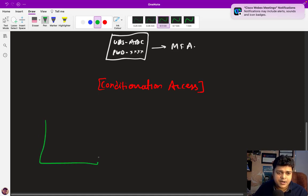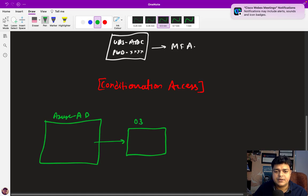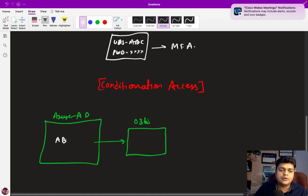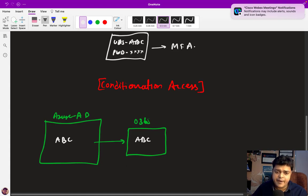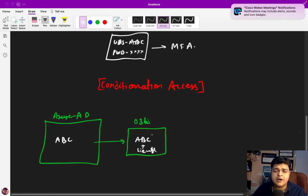Azure AD is directly associated with the Office 365 portal — your Microsoft 365 portal. When you create a user in Azure AD, say ABC, that same user appears in Office 365. Once you assign a license for mail services, the ABC user can open, send, and receive email because they've been assigned an Office 365 license.